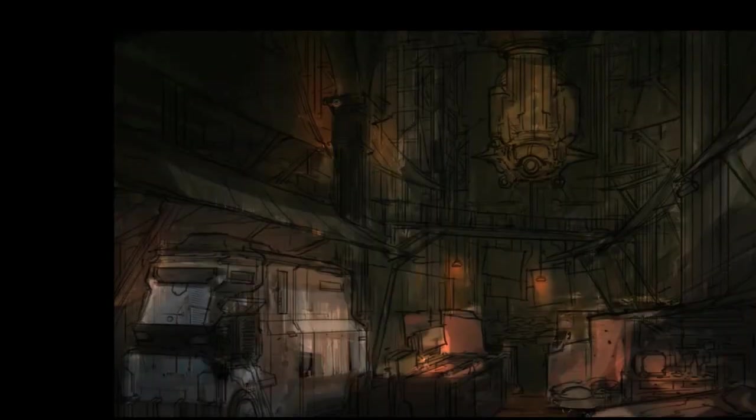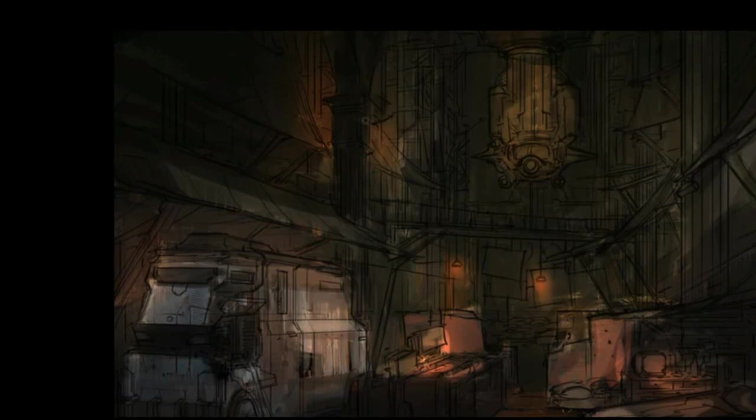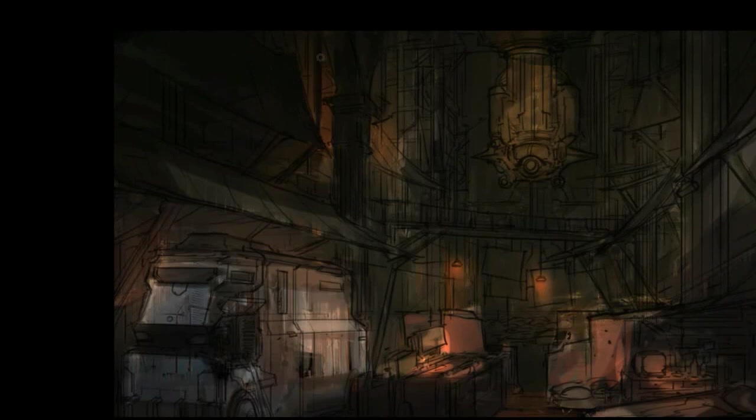And here I am erasing this stuff out. Erasing those areas where light shouldn't touch. Helps a lot to get rid of the blurry Photoshop feel.